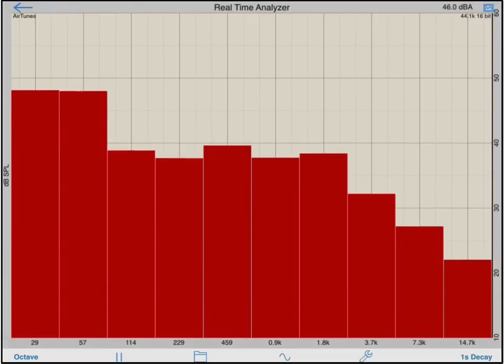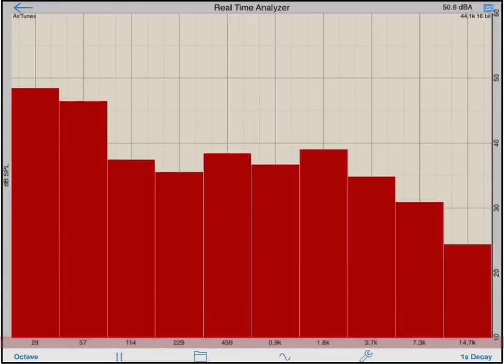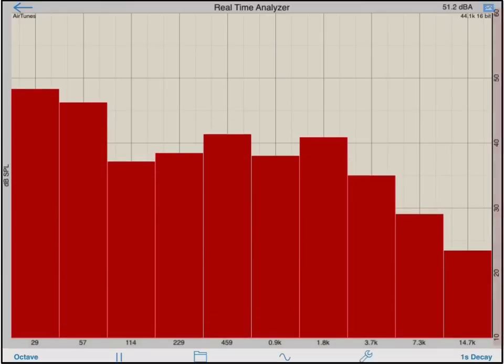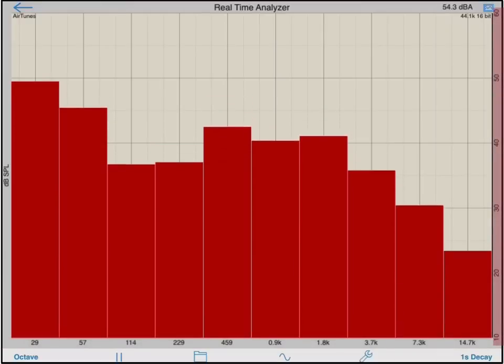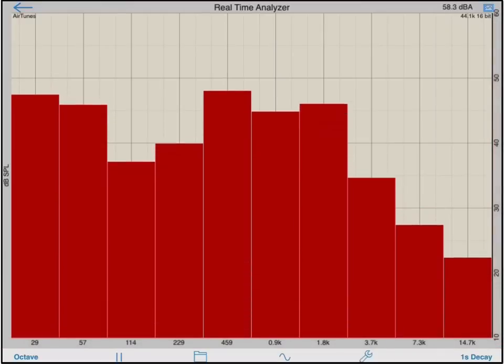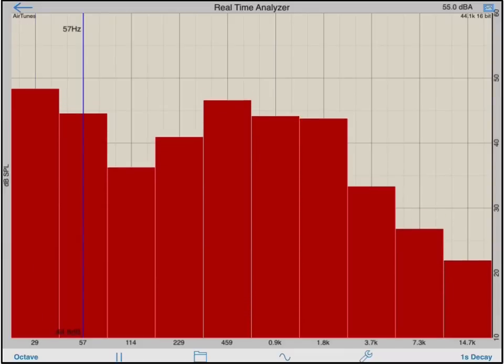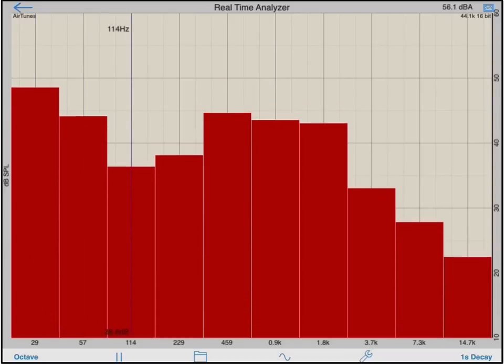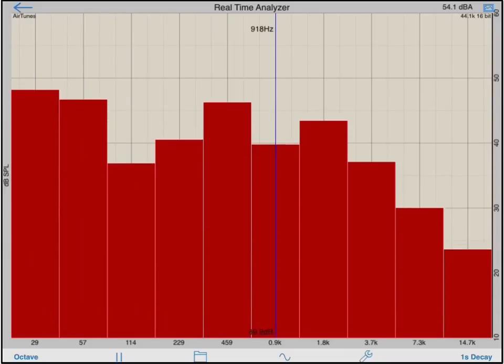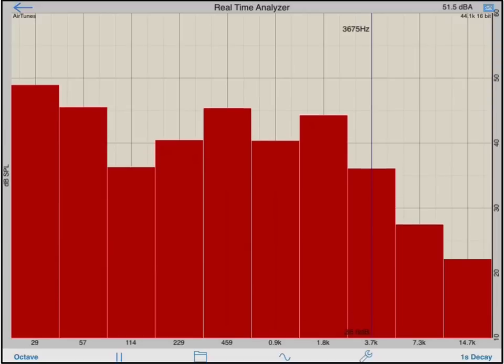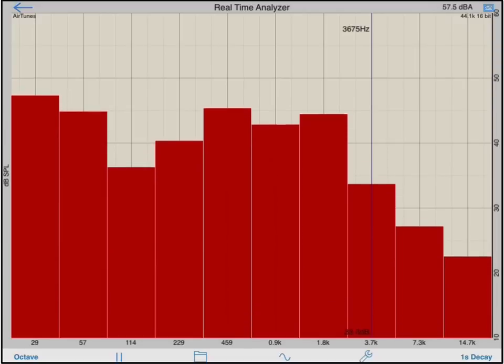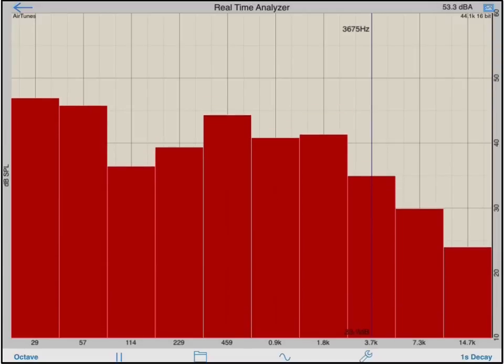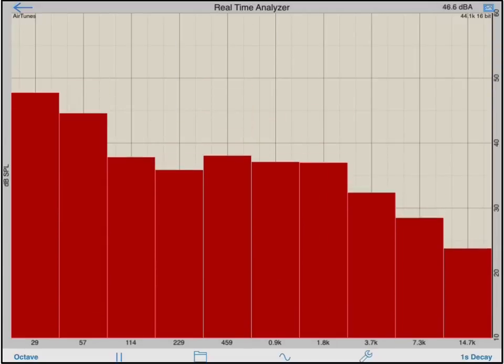Frequency is displayed on the x-axis, and amplitude in dB SPL is displayed on the y-axis. By dragging one finger onto the screen, I can bring up a vertical cursor, which will display the center frequency of the band and amplitude within that band. To remove the cursor, simply slide it off the screen.